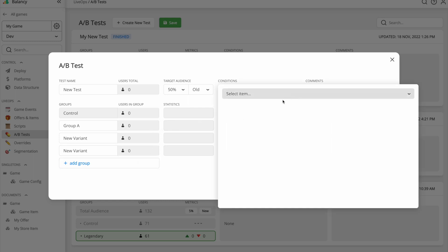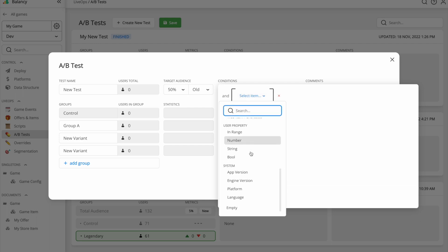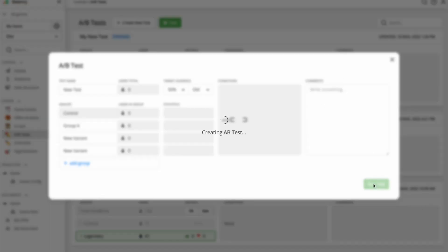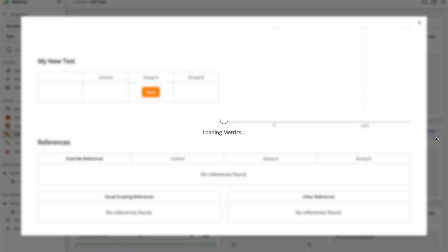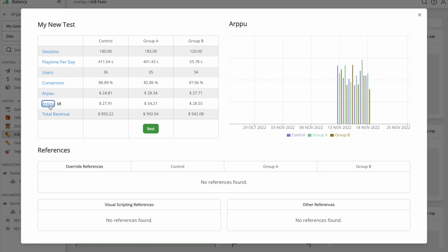You can also filter the audience for the experiment using our Conditions system. For example, you can launch the test only for the specific segment of players, once a player reaches level 10 or between specific dates. Once A-B test is active, you can use it to overwrite any parameters stored in Balancy, you can use it in the Conditions and Visual Scripting, which we will cover later. Balancy automatically collects the most important metrics so you can see which groups perform the best. Once you collected enough data, you should stop the test.